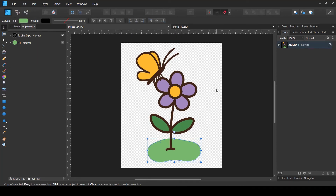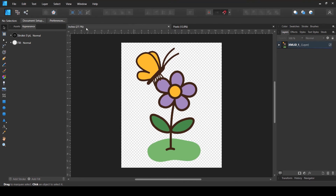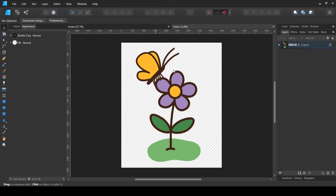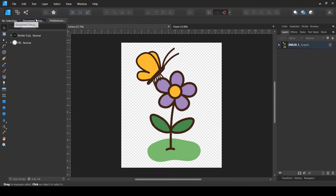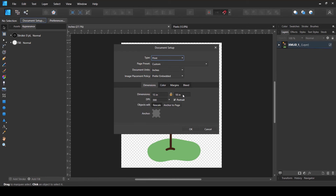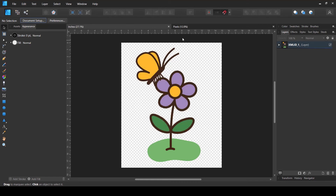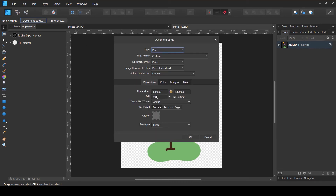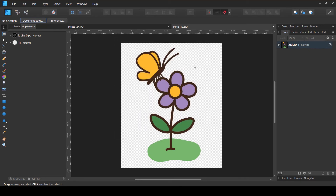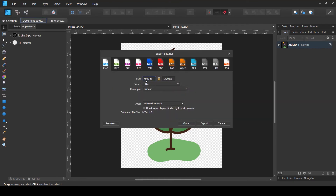Here are two files — two designs. One is named 'inches' and one is named 'pixels'. The pixels file has a document setup of 4500 by 5400 pixels — the recommended size for Merch by Amazon — and I'm using 300 DPI. When I go to File and Export, the exported size comes up as 4500 by 5400, matching the Merch by Amazon requirement.